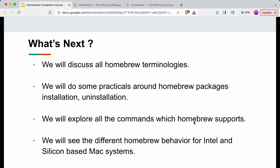That's all for this video. In the coming videos of this Homebrew course, we'll discuss all the Homebrew terminologies like tap, cellar, formula, and cask in detail. Then we'll do practicals around installing different Homebrew packages, explore all the commands Homebrew supports, and also see the different behavior of Homebrew for Intel-based versus Apple Silicon-based Mac systems.